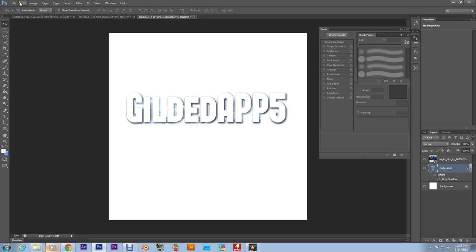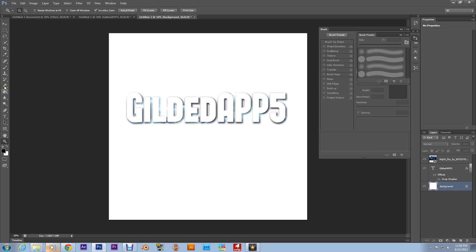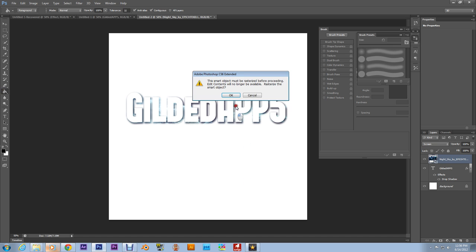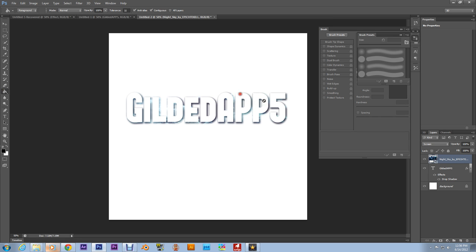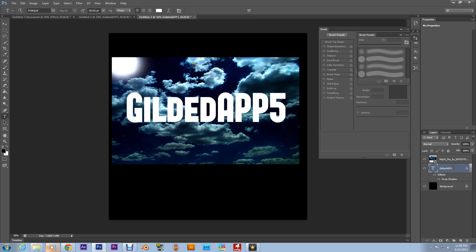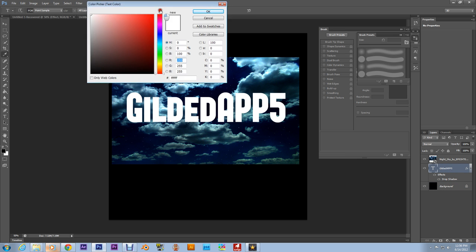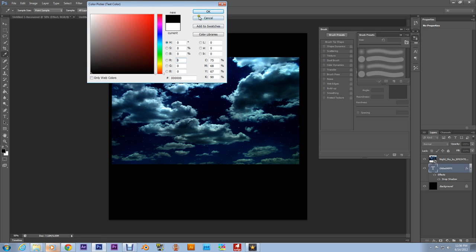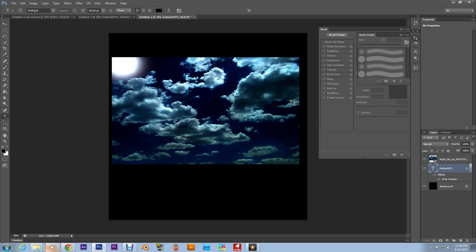Now let me show you how to do it on the black background. Really I'm just going to change this background to black. It's real simple. Instead of going to Screen, you're going to go to Multiply. I'm going to show you right now. You're going to go to Multiply.